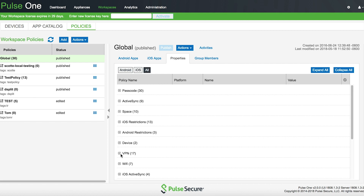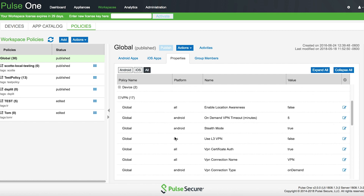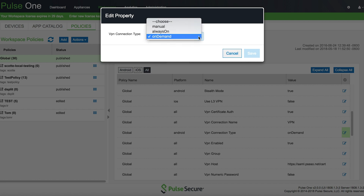Here we see the required settings that are needed to enable this feature on Android. These are Android-specific settings, and they are required to be turned on to enable the feature. In the Policy Properties, under the VPN subsection, you will see an option for Stealth Mode. Stealth Mode must be turned on. Other settings, like VPN Enabled and Certificate Auth, also need to be turned on. You can then see the VPN connection type listed as an Android setting for either On-Demand or Always On — you can choose one or the other.